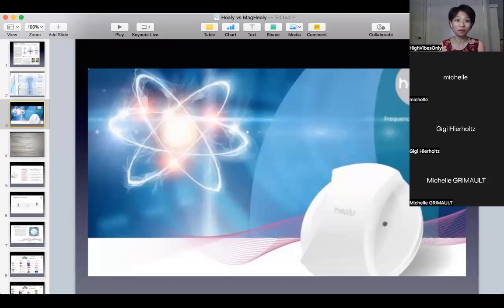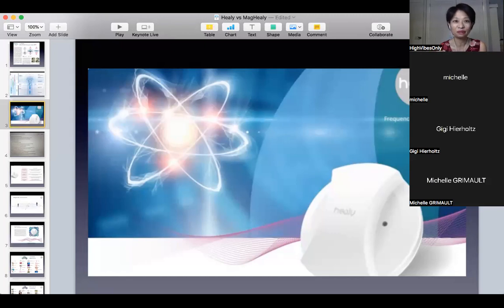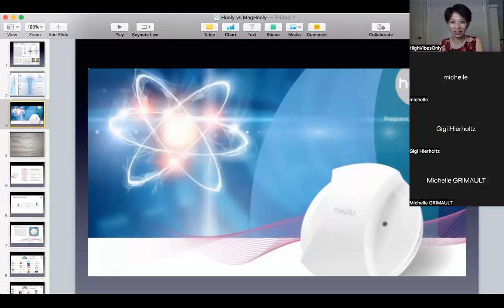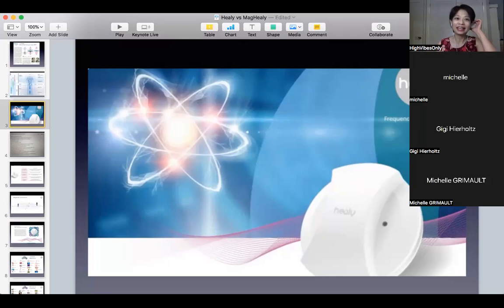Good morning, good afternoon, good evening. I'm so excited — this is going to be one of those meetings you might want to watch again and again. We'll focus on the facts and answer all your questions. One of the hottest topics floating around is: what are the unique features and differences between the Healy and the MacHealy? We're going to dive into that. First, a quick introduction of myself, and then we have an amazing guest joining us today.